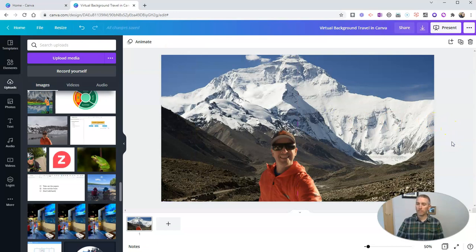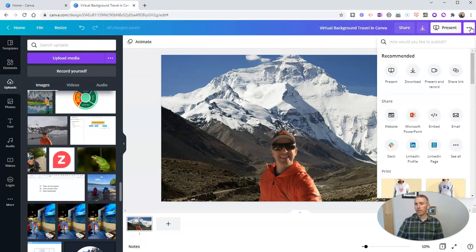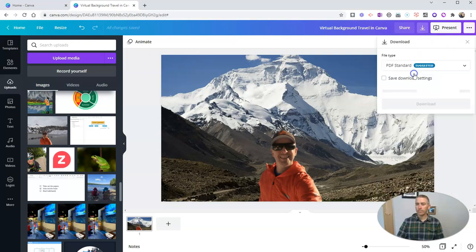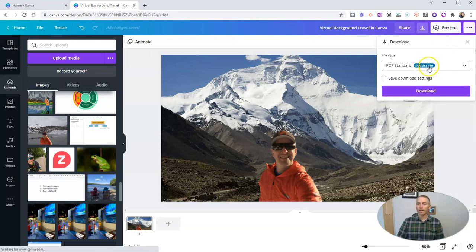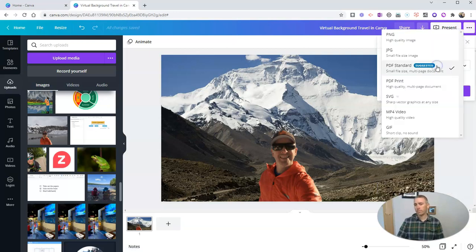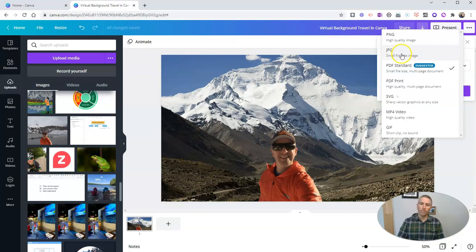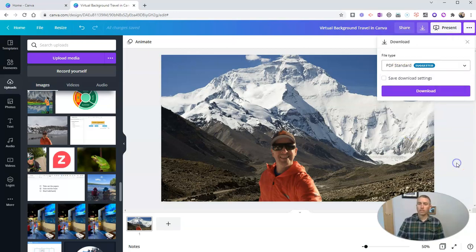And then when I'm all done with it and I like it, I can go right here and download a copy of it, in this case as a PDF or a PNG, a JPEG, or even as a little GIF.